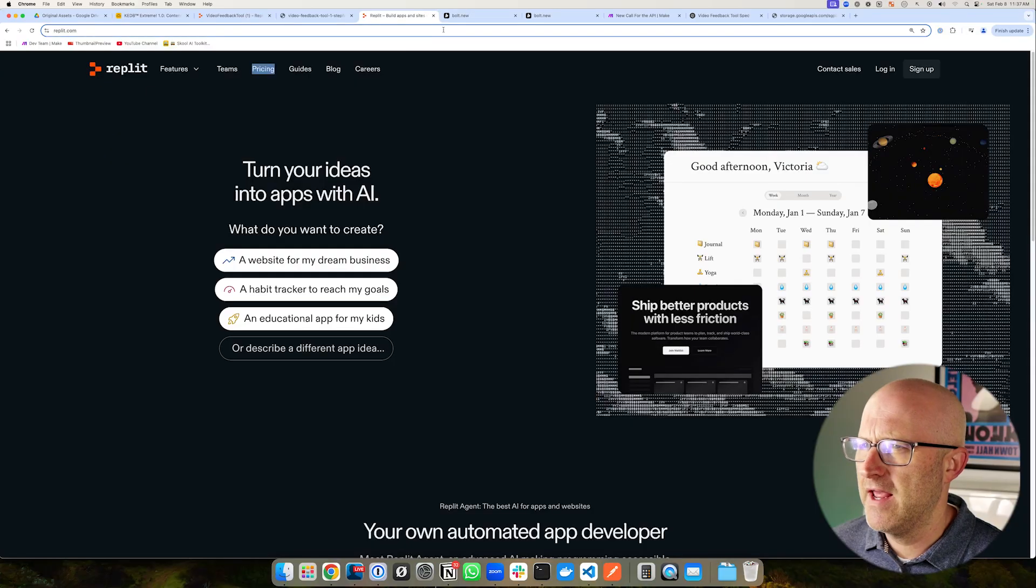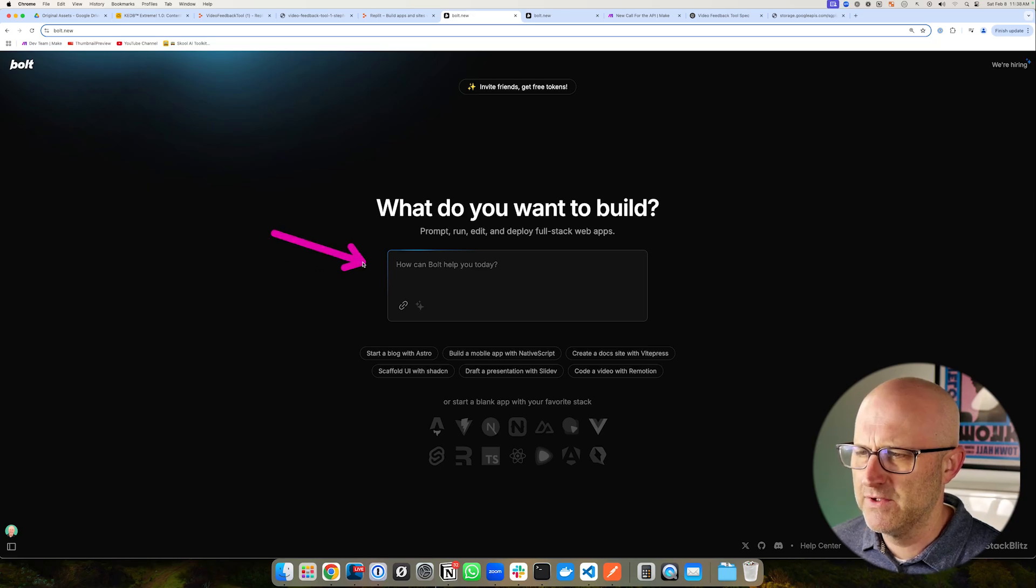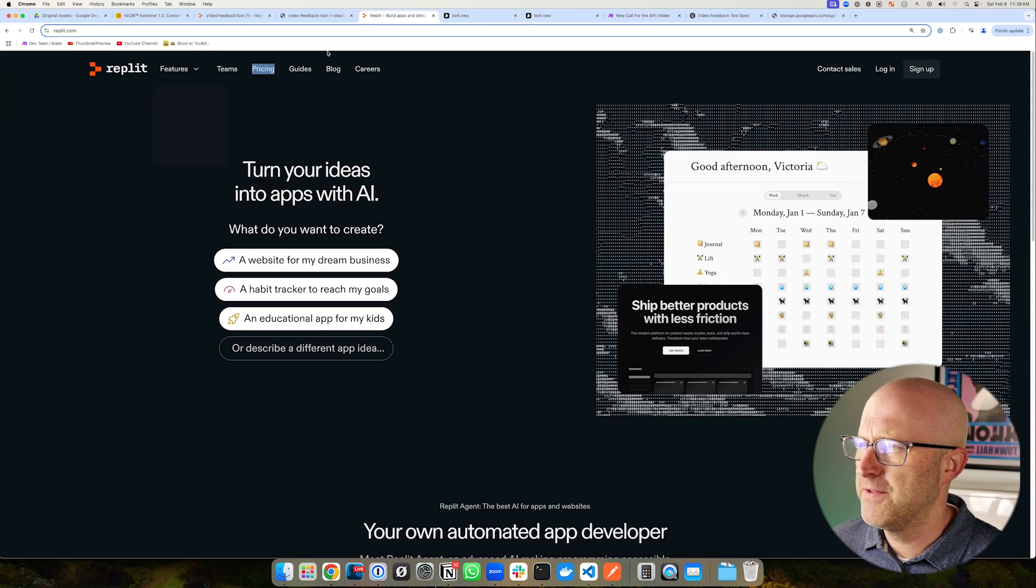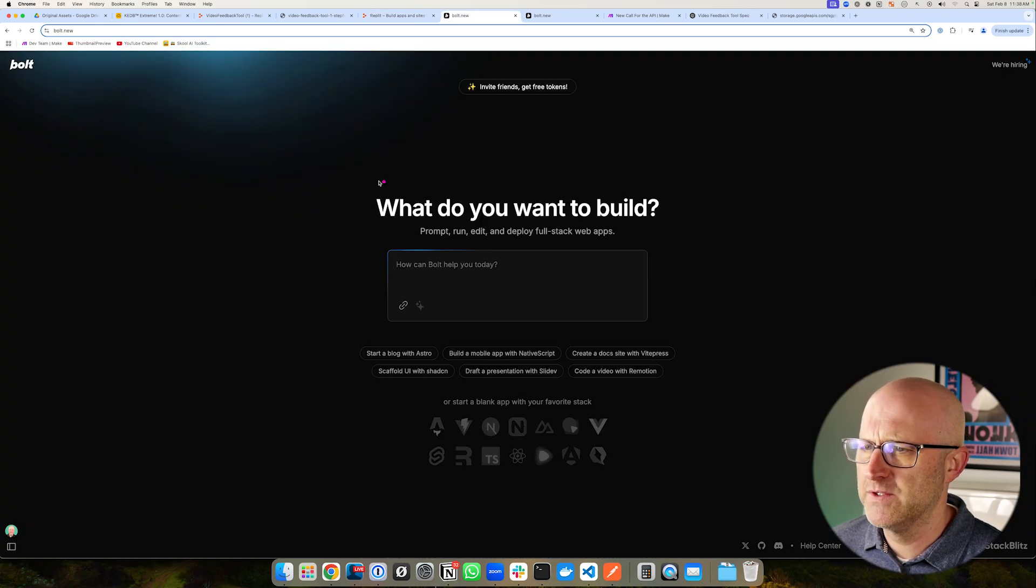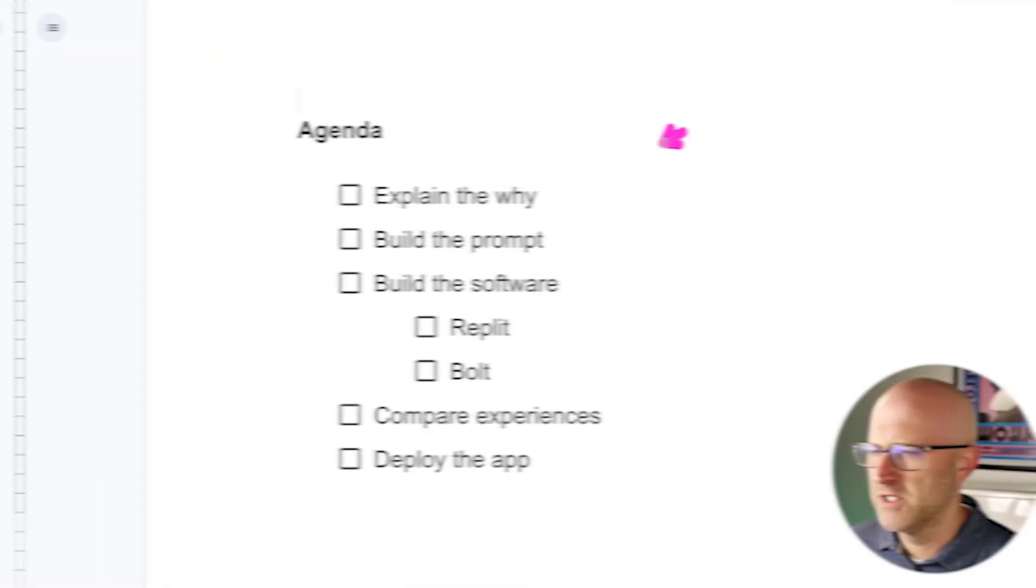First, I'm going to explain the problem that I ran into that made me start to explore Replit and Bolt.new. These tools can build software from scratch just by describing what you want. I'll test both of these services with the same prompt to see which one does better. And then after the app is built, we'll deploy it.